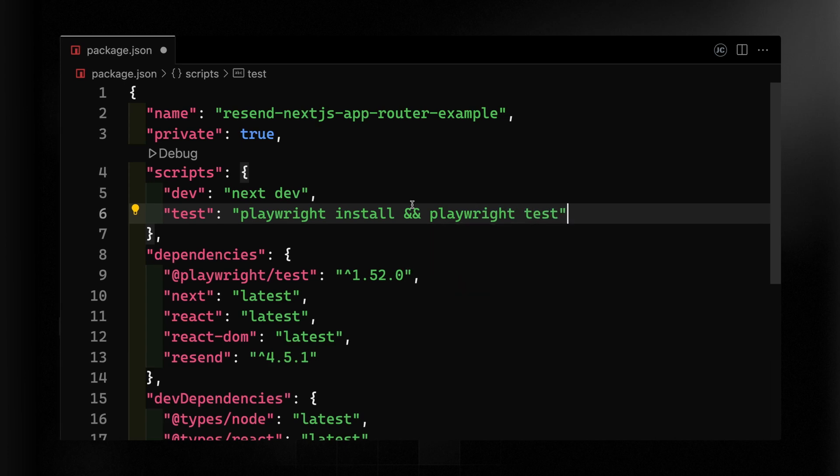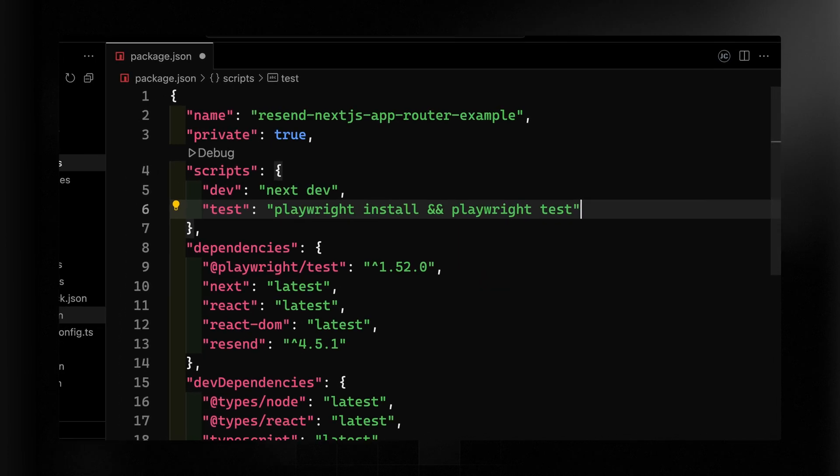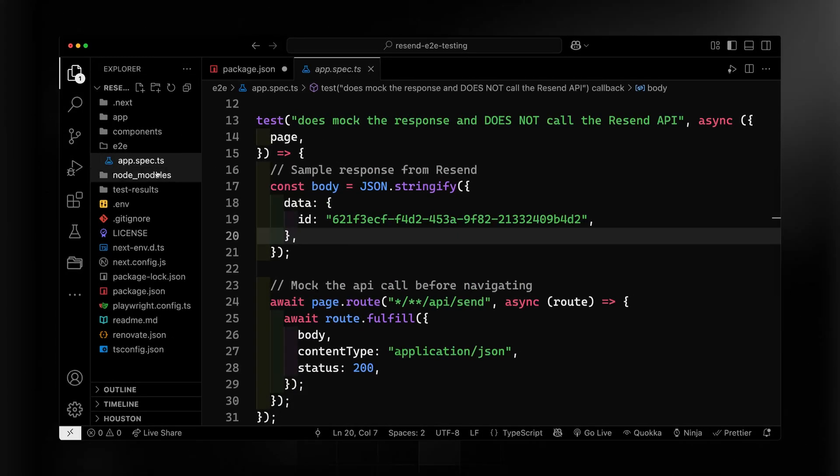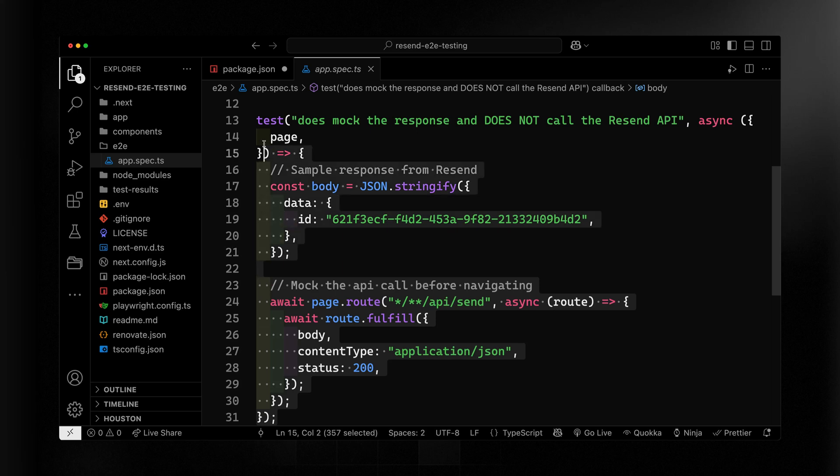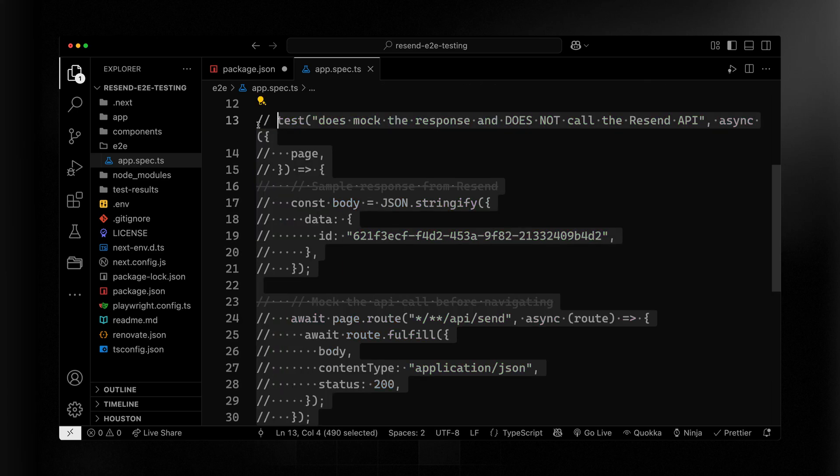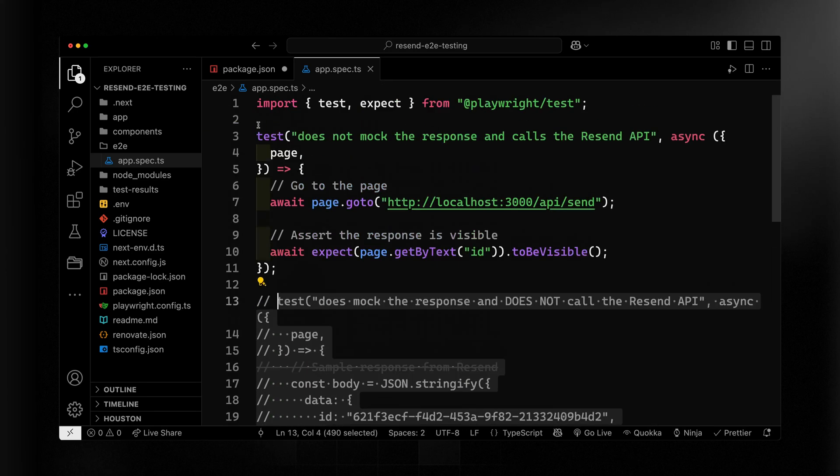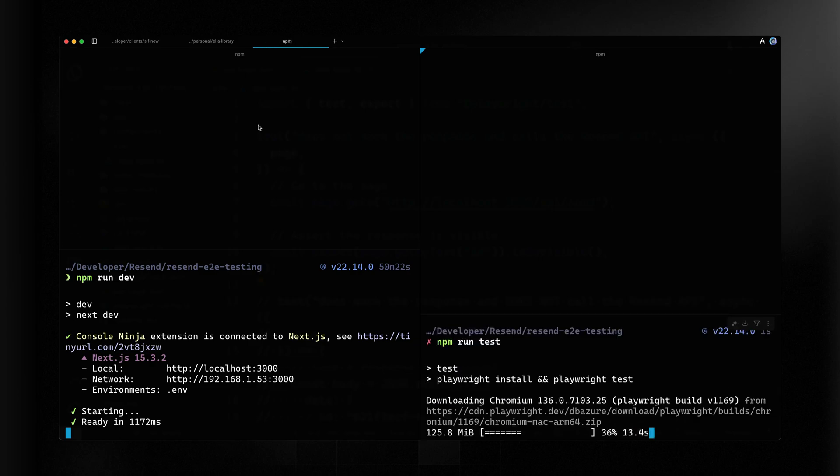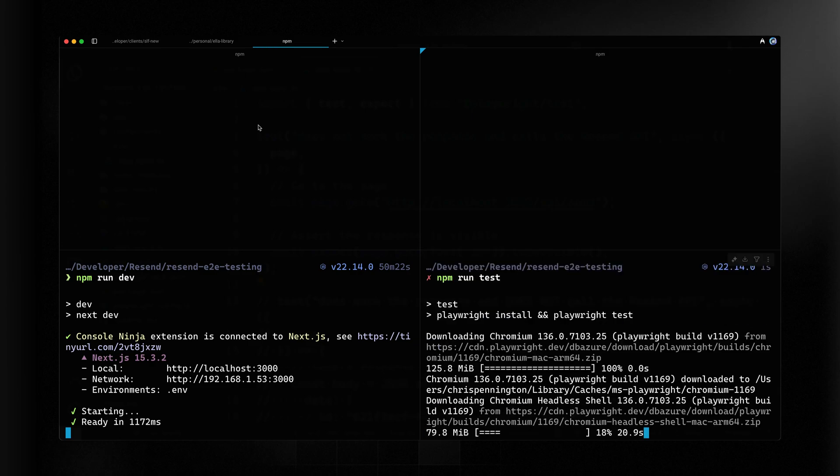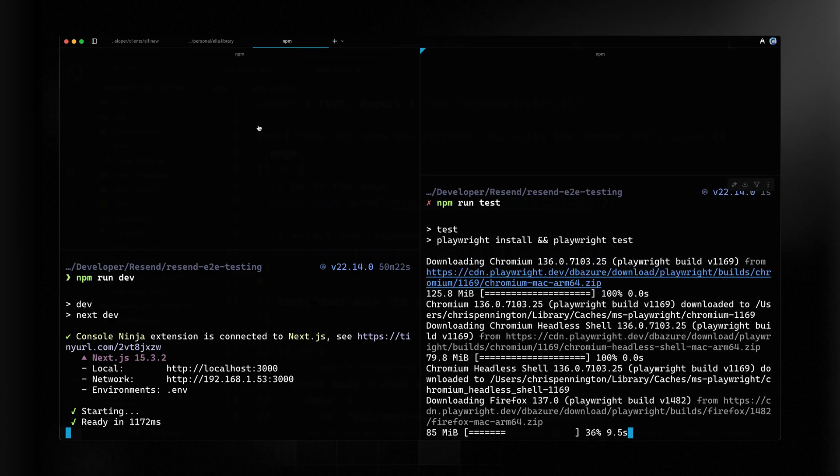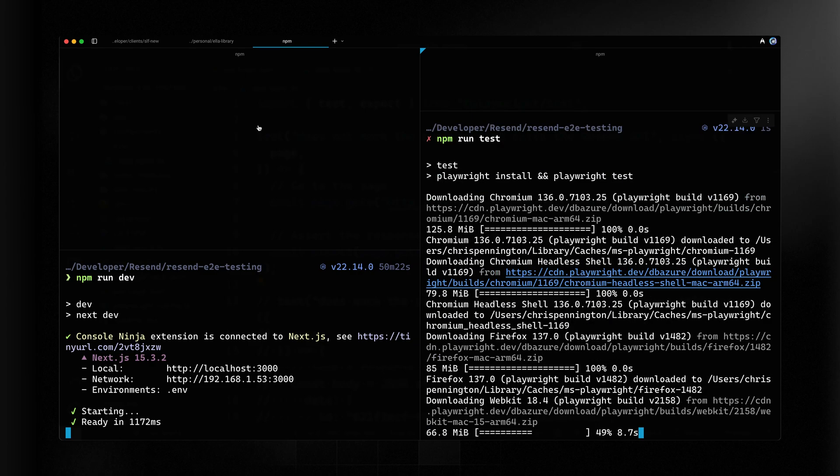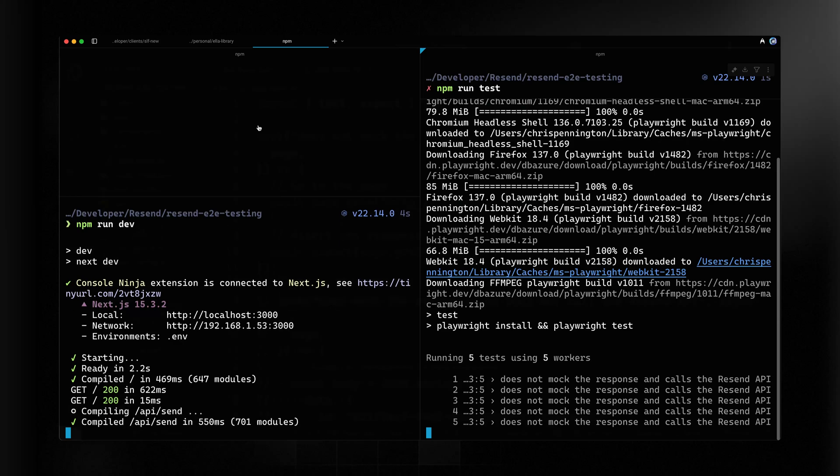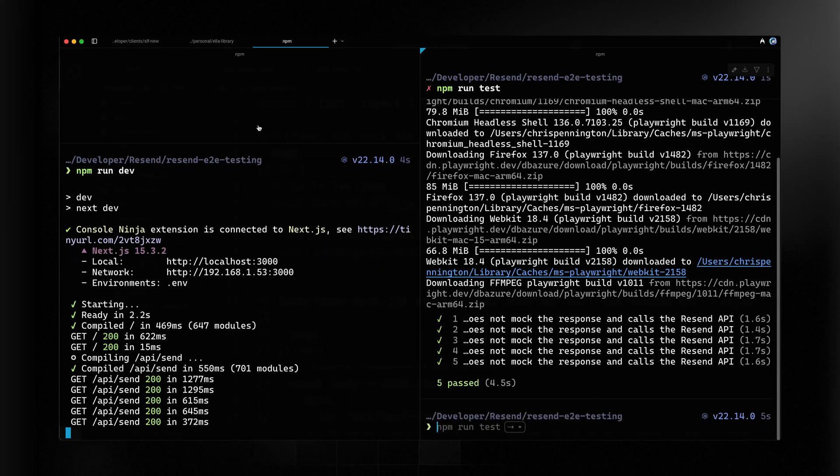And then let me return back to the test spec file. Let's start by not mocking the response and calling the Resend API. So I'll get rid of everything else. Then I'll go back to my terminal and run that test. So I'll use my script call that we just created. It should download the browsers if needed, and then we'll run the tests and tell us if it passes.